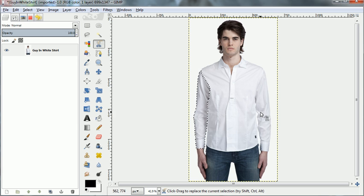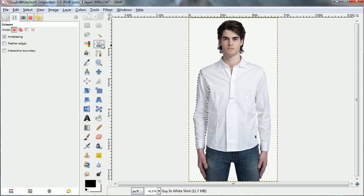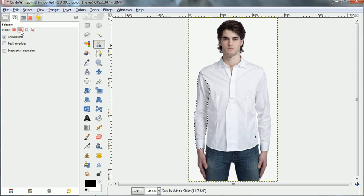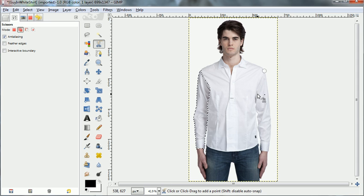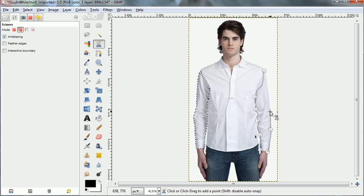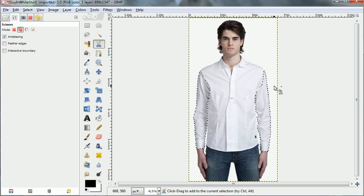If I select the other one the first selection will go away. So what I'm going to do is click on the Smart Scissors and select to add to the current selection. Then I'll use the Smart Scissors again. Now when I've selected along the lines of the sleeve and hit enter to accept the selection, both sleeves are selected.